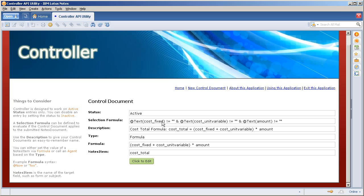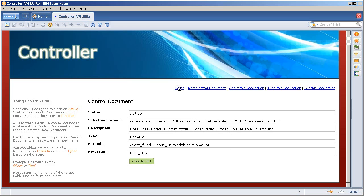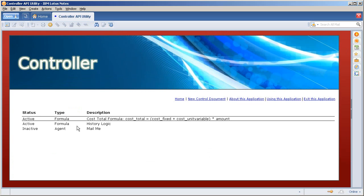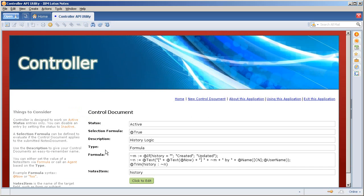The selection formula, I'm basically saying if you have a cost, you have a unit variable cost and you have an amount, give me the formula. The cost total is this formula and it evaluates that as it computes. It's iterative development to get that value. Same thing with the history logic.